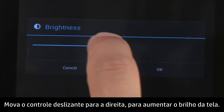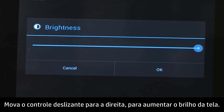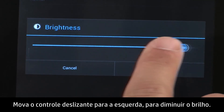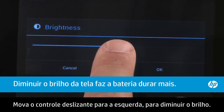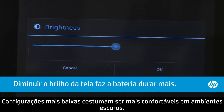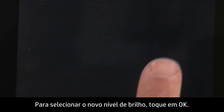Move the slider to the right to increase the screen brightness. Use higher settings in a bright outdoor environment. Move the slider to the left to decrease the brightness. Lower settings can be more comfortable in a dark environment. To select the new brightness level, touch OK.